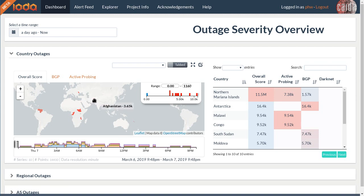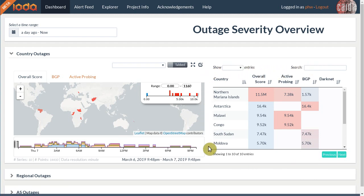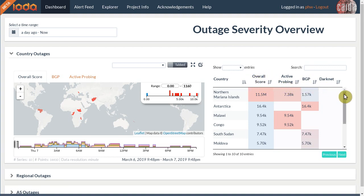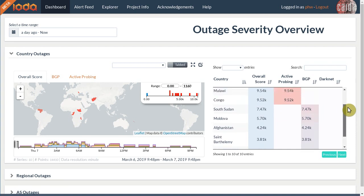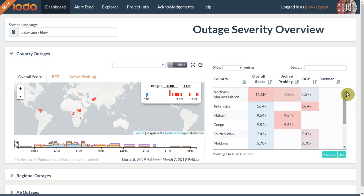In the table to the right you can see the alert feed, a list of these outages ordered by severity. The second column to the left shows the overall outage score, a single unbounded number that captures the severity of an outage. Again, the more red a table cell the more severe it is compared to all the other cells.